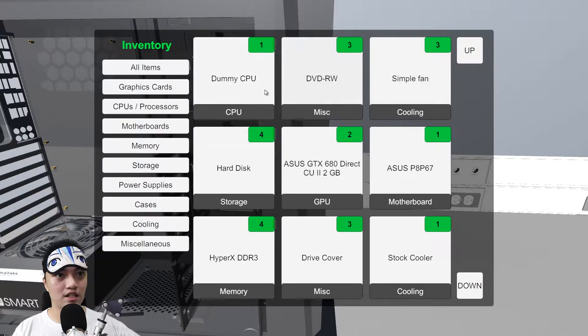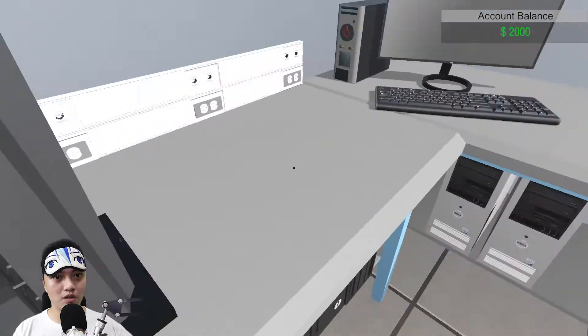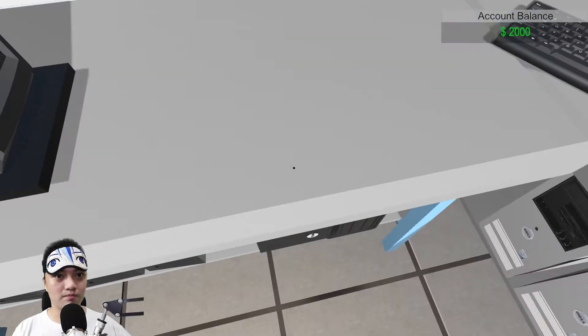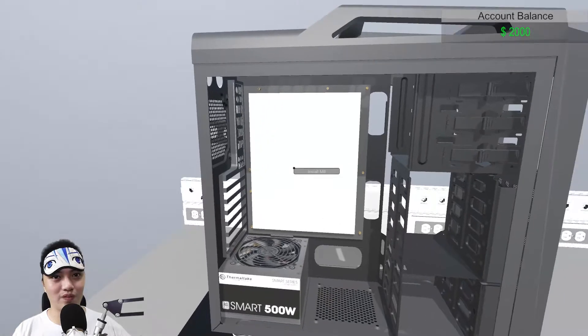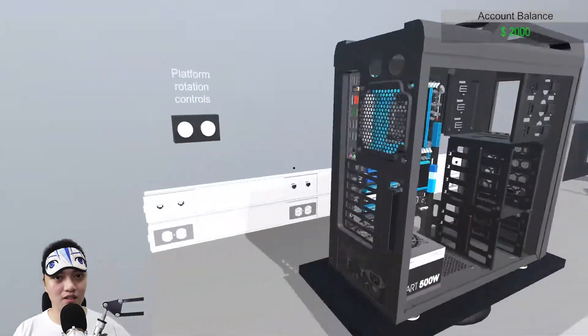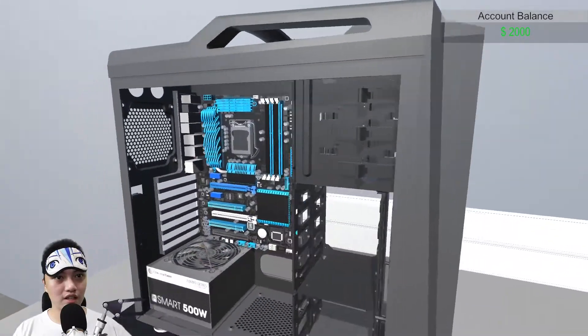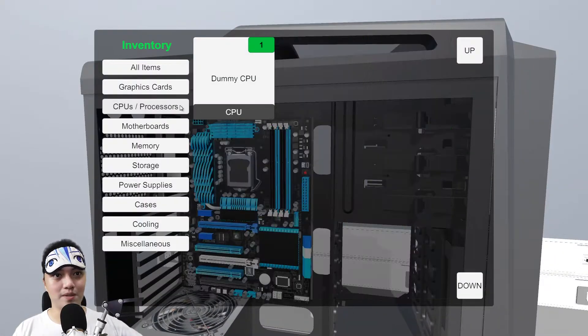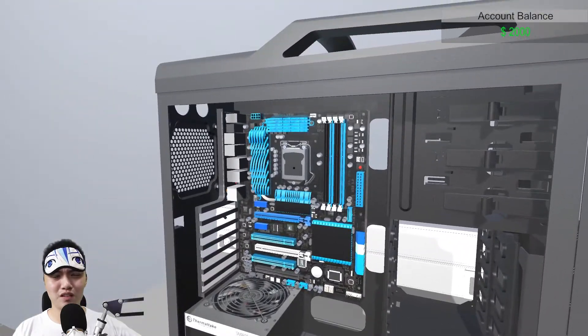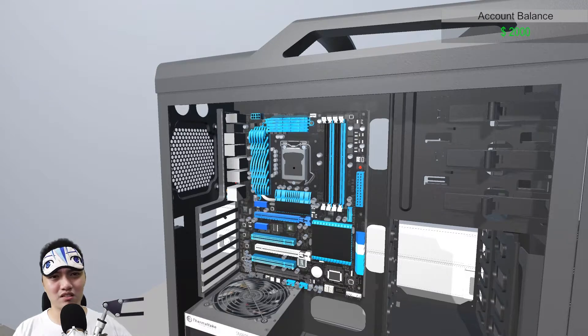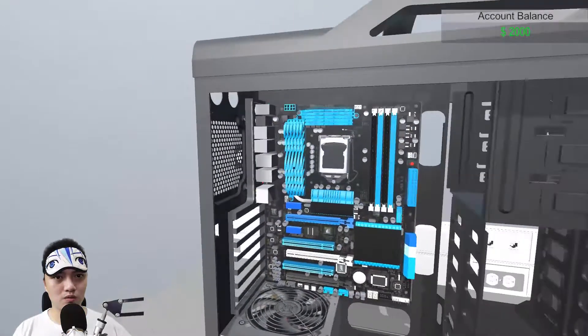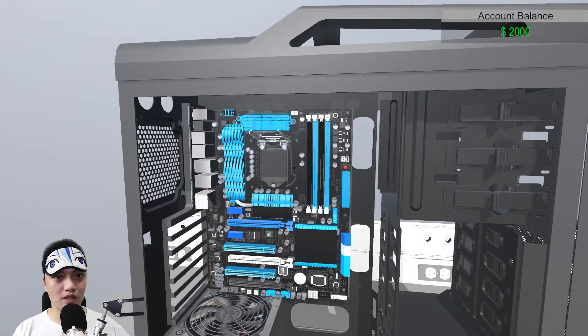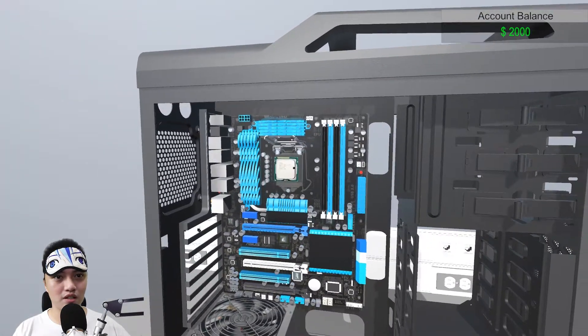Ano na tayo sa motherboard. Pwede kang ilatag muna yung motherboard dito. Natag na natin yung motherboard natin. IO shield. Tapos ngayon, CPU. Dummy CPU. Ano kaya ito? Ewan ko kung anong platform ito. Ano ba yung P8P67.